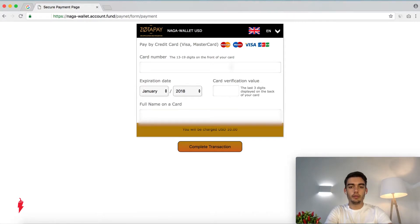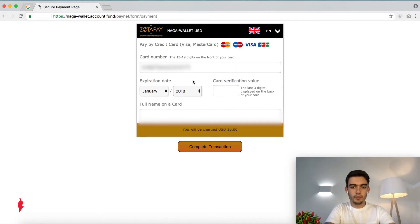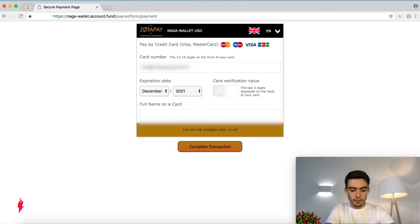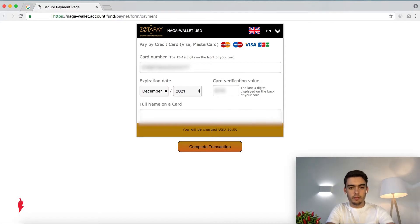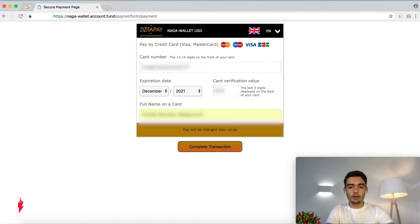We are redirected to an online payment form. We have to provide our credit card number, expiration date, a card verification value, as well as the full name on the card. You'll be charged 10 US dollars. Let's press on Complete Transaction.